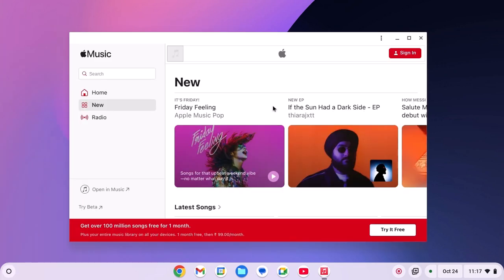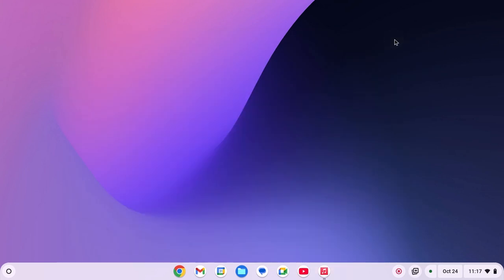So that's it, this is how you can install Apple Music on Chromebook. I hope this video was helpful to you. If you found this video helpful, don't forget to hit the like button and subscribe the channel for more videos like this. Bye for now, see you in the next video.